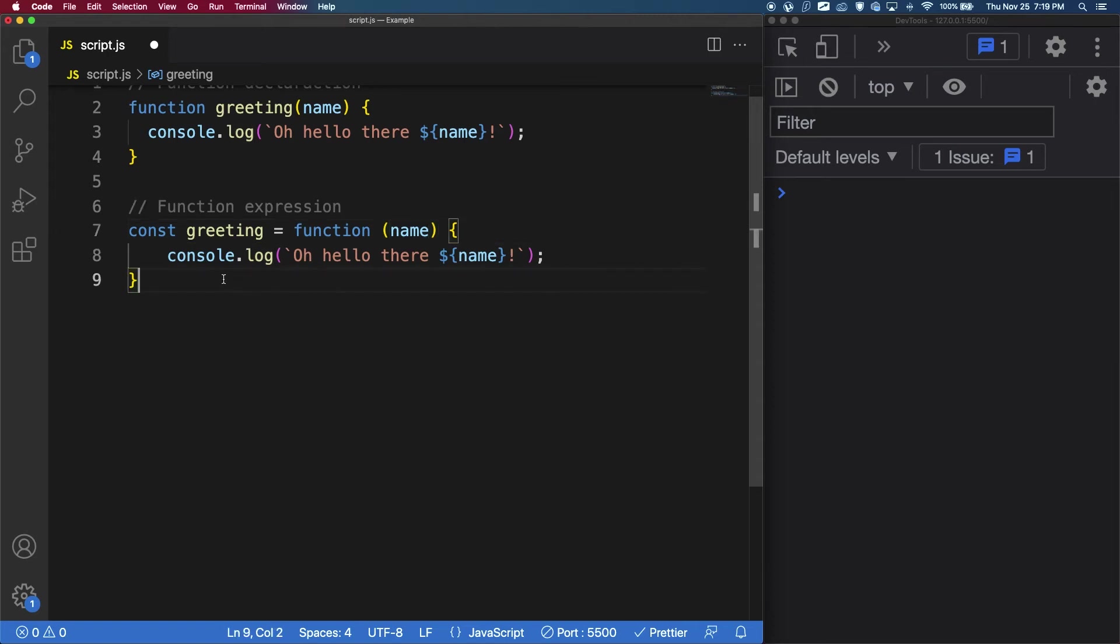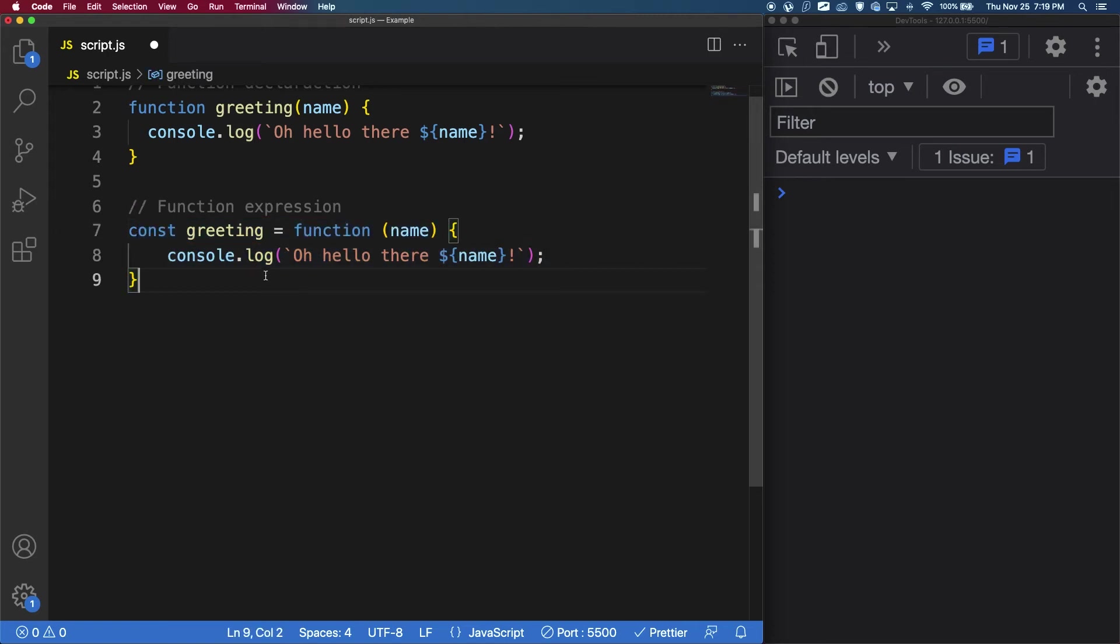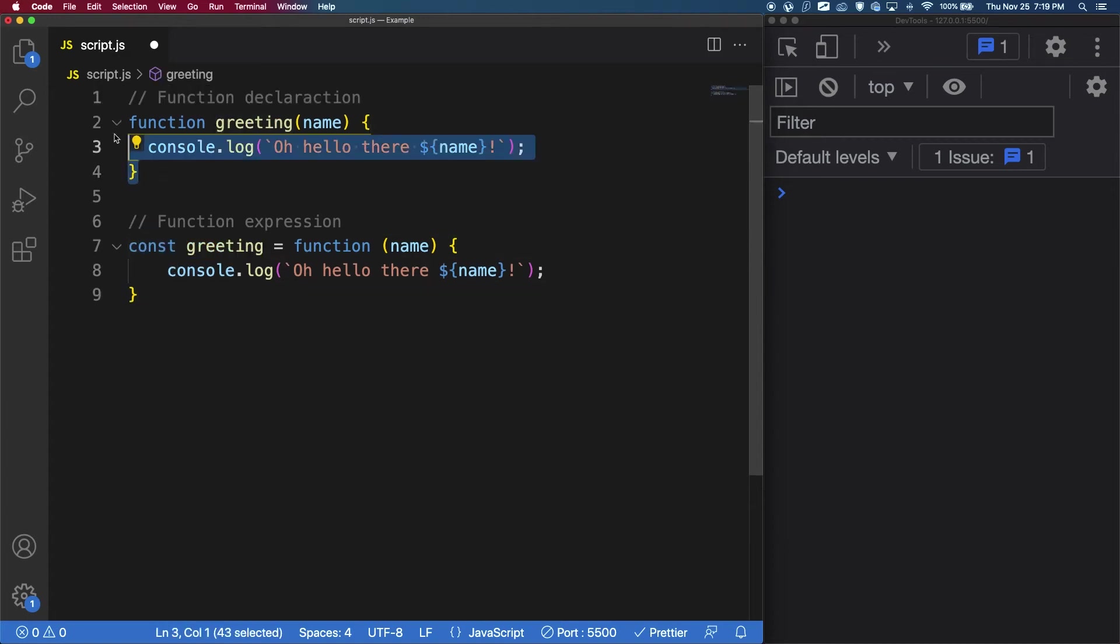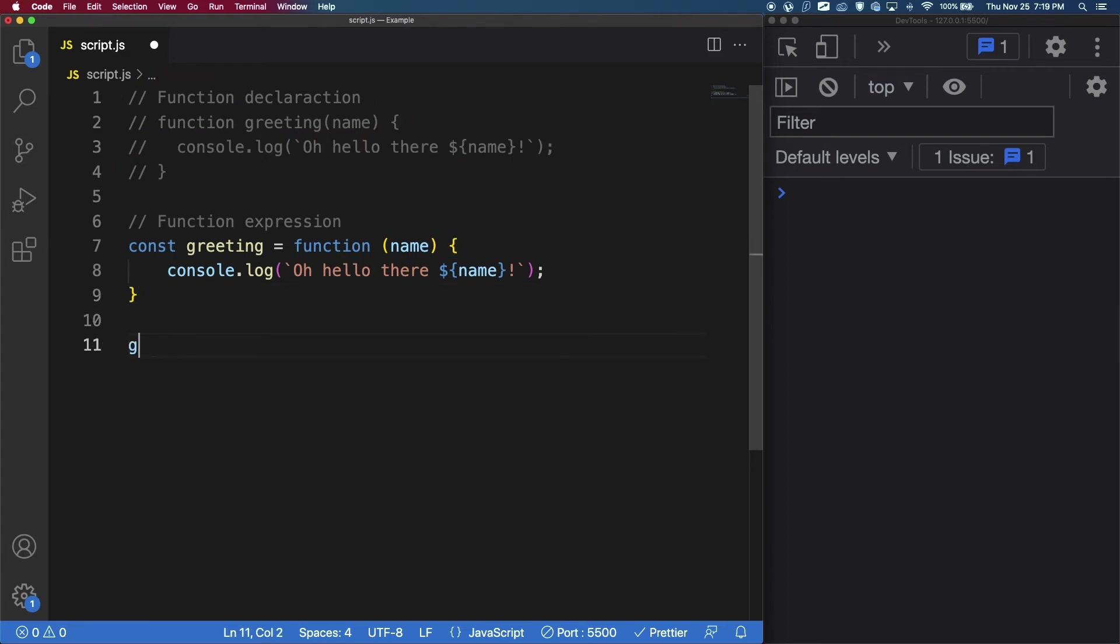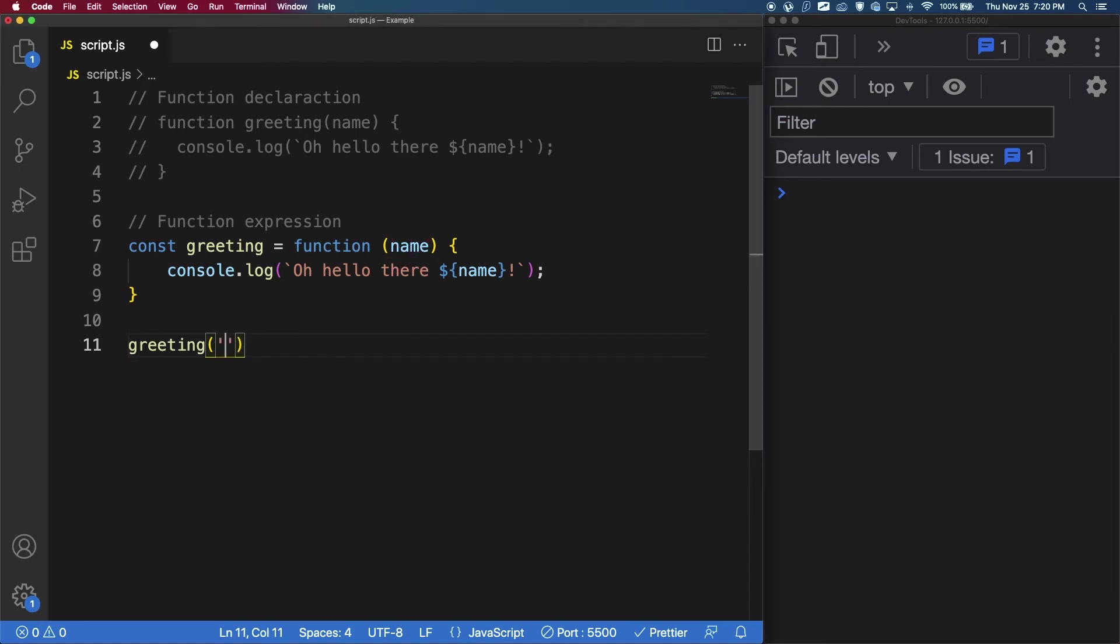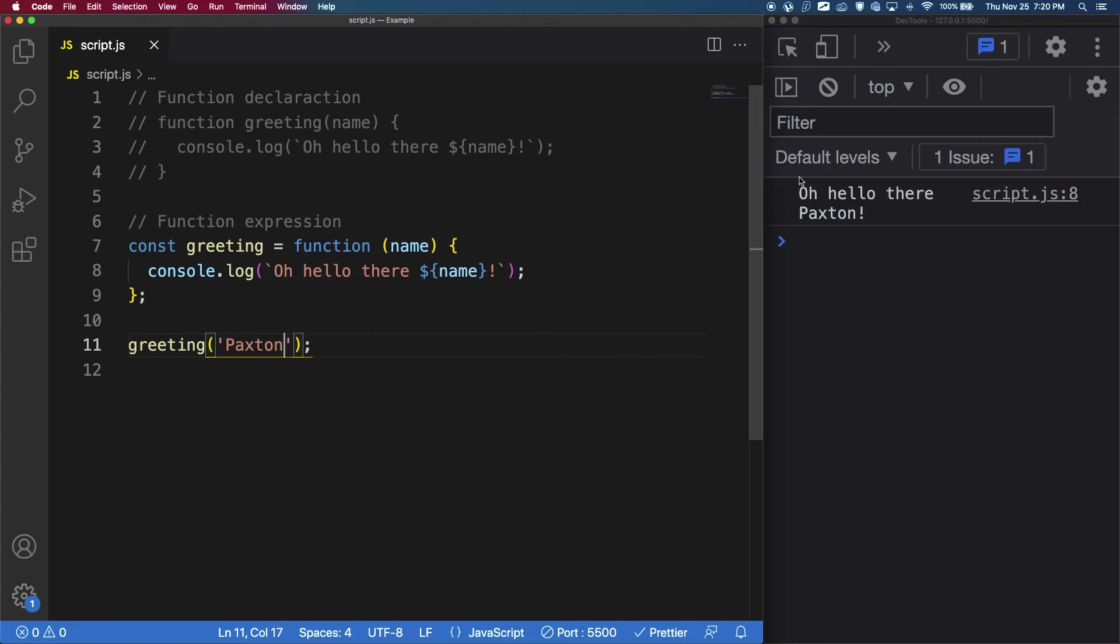So with these expressions, the return of the function is stored in this variable. And just like before, we can call these function expressions by using the name of it. And then this one has a parameter, and so we need to give it an argument here. So again, Paxton. And if I save, now we can see just like before, oh, hello there Paxton.